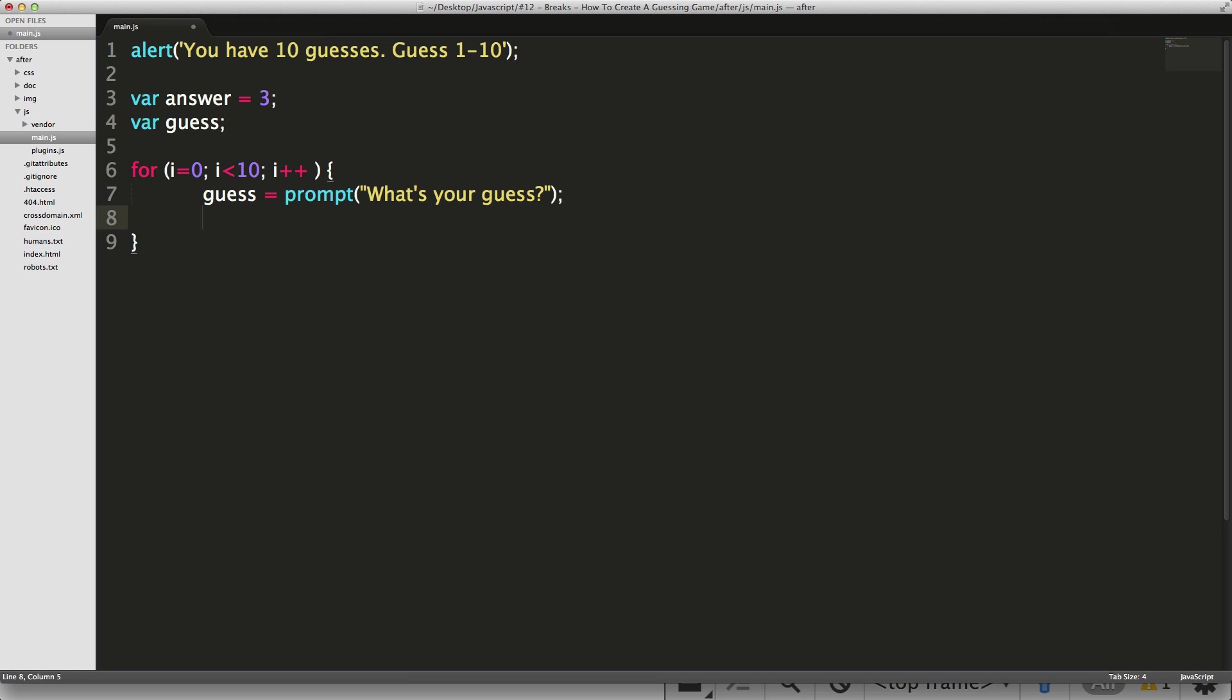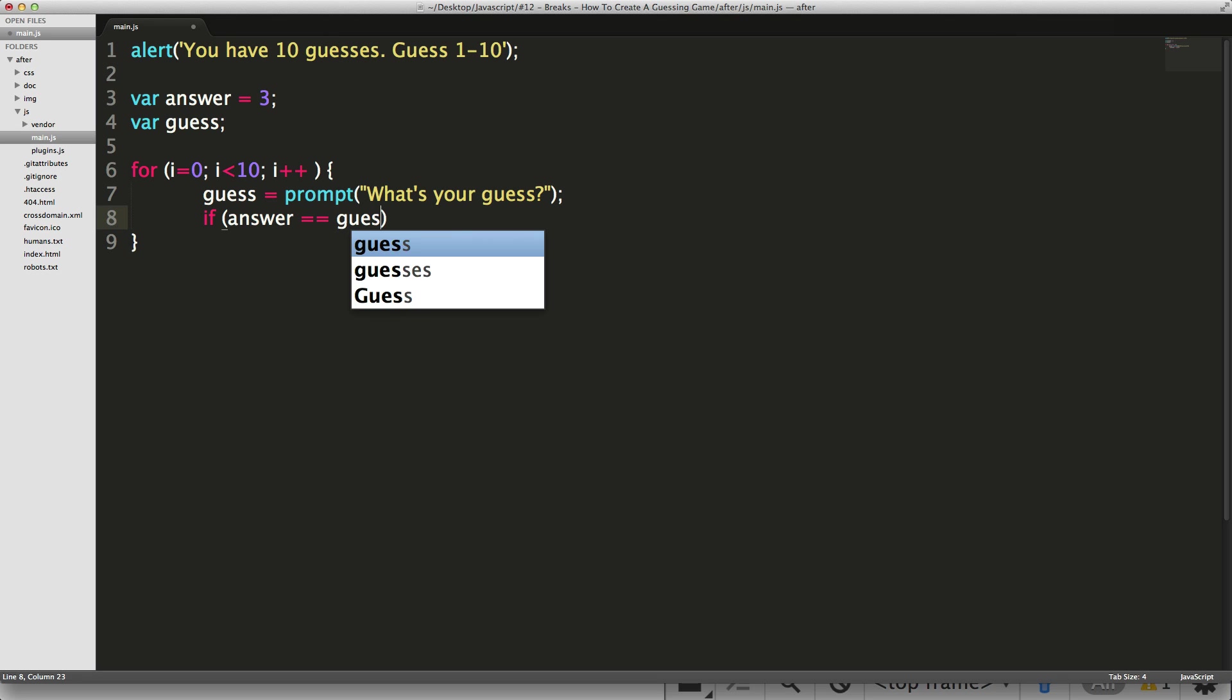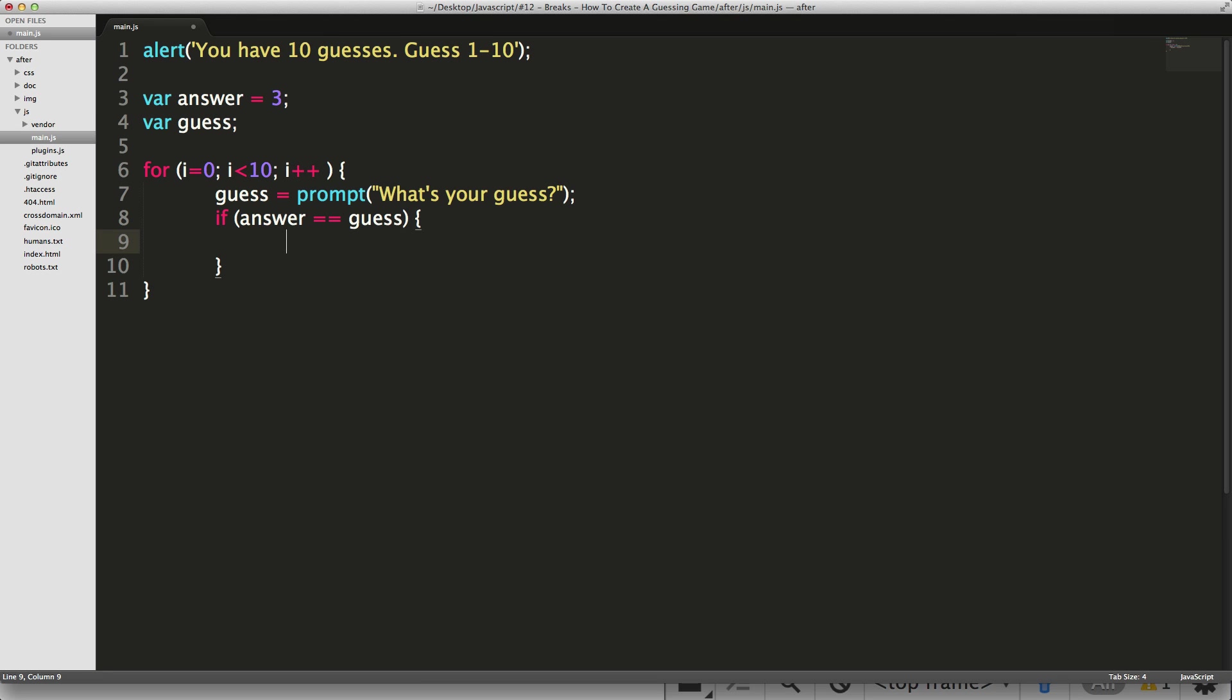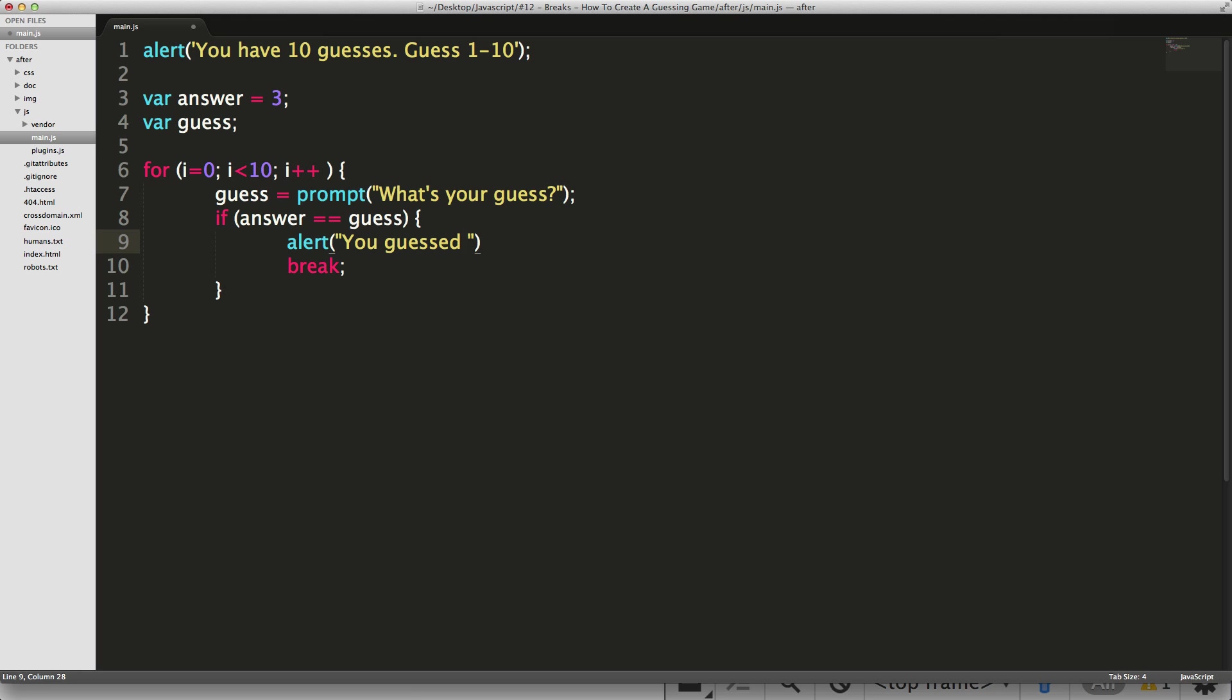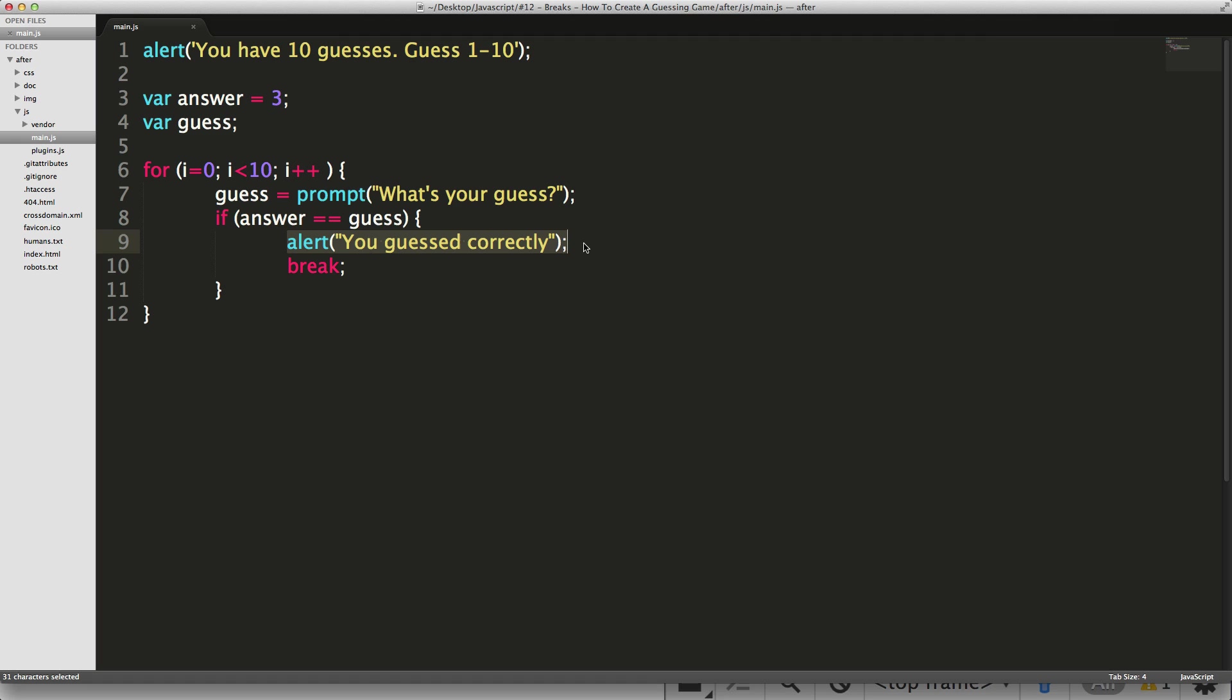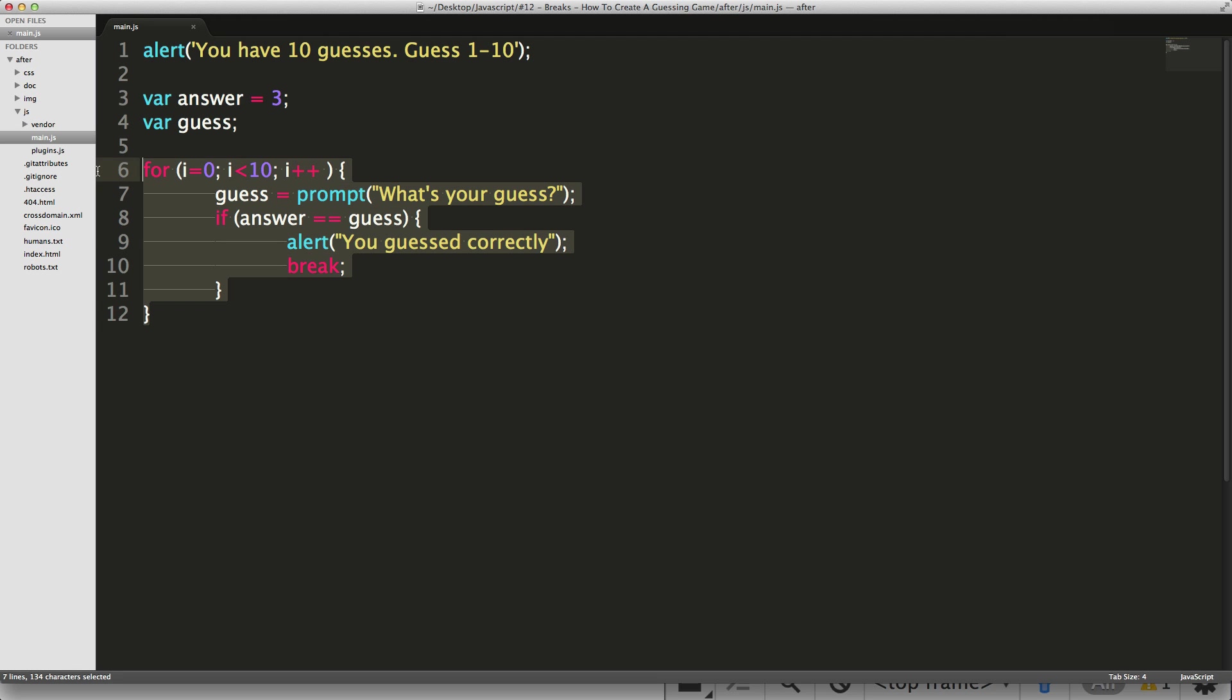But now we can write an if statement that says, if answer is equal to guess, then do something. So if answer is equal to guess, then we can say break. But only after we alert you guessed correctly. So now we are going to check to see if the guess is equal to the answer. So if you're guessing three, it's going to be equal, then it's going to alert you guessed correctly, and then it's going to hit this break. And now what's this break going to do? It's going to exit immediately out of this loop. If we didn't have this break here, even if you guessed correctly, it would still ask you for your guess again however many more times until you get to 10.